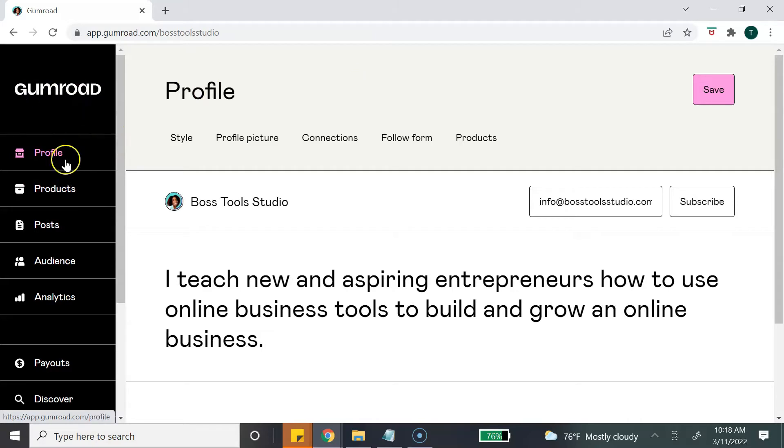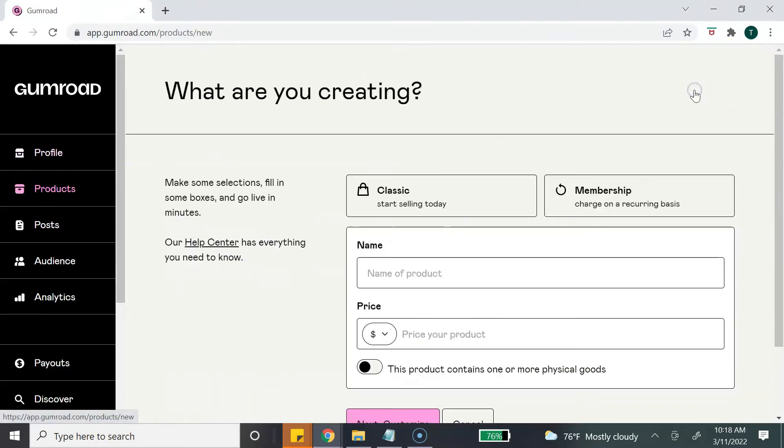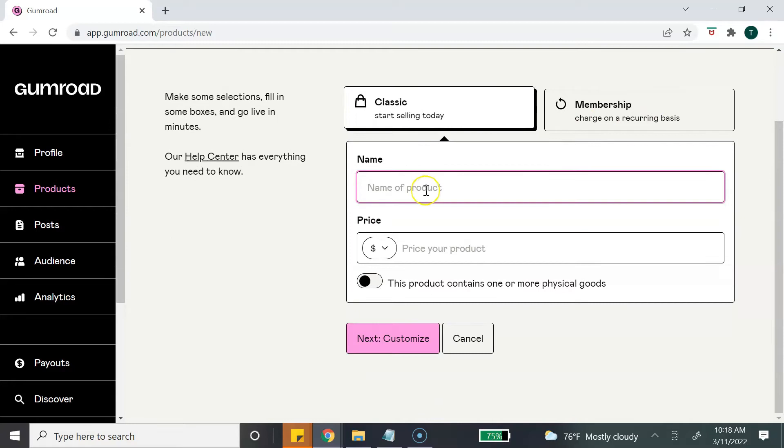So you go to the left hand toolbar and you select Product, then you go to the top right, click on New Product, and it's asking you what are you creating - a classic or a membership. I'm just going to strictly show you how to set up a digital product. So to get started I'm just going to add the name - let's just put Test Product.